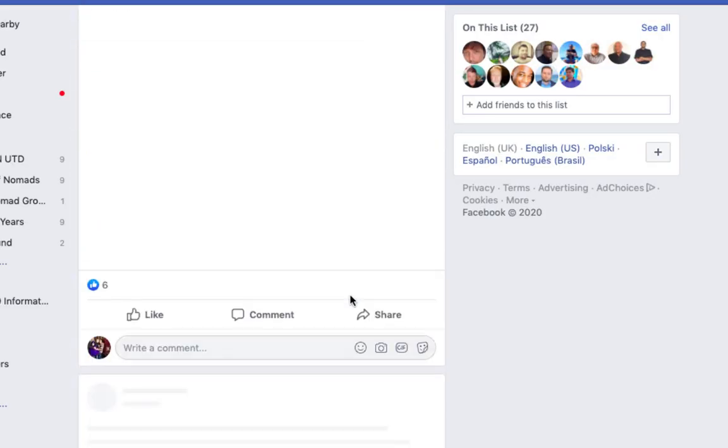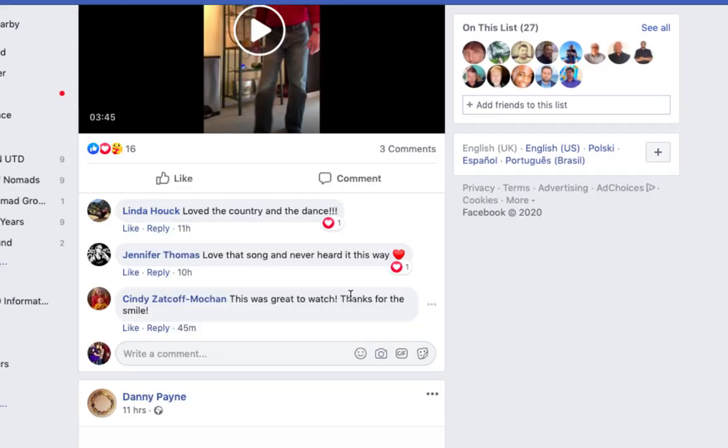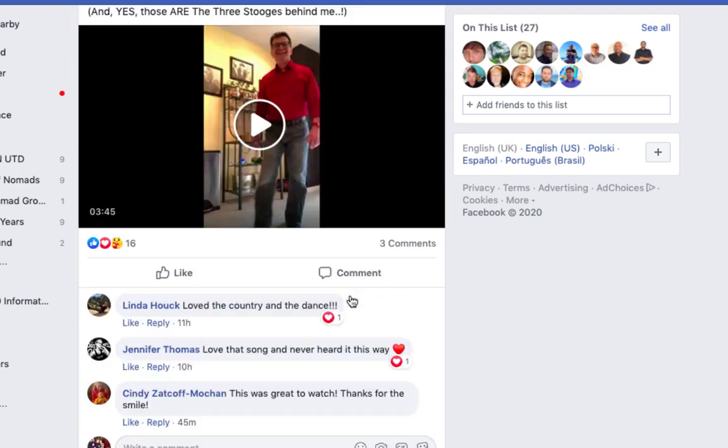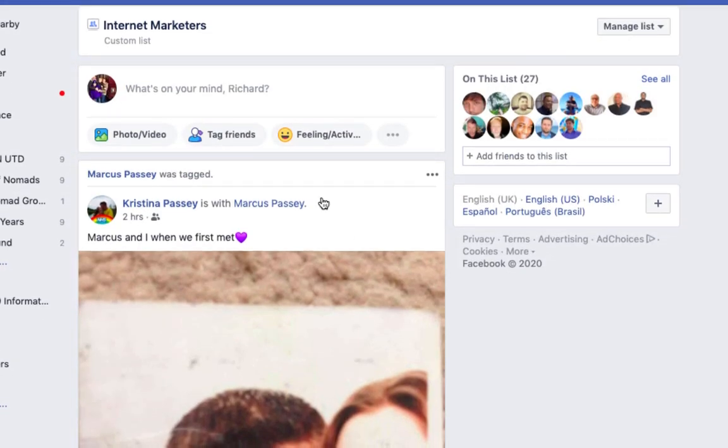If I just click into this internet marketers one, you'll see that this is all of the various posts from the folks that I've actually tagged as internet marketers. That's a very easy way then for me to come along and just see the kind of posts that are being put by those certain folks.